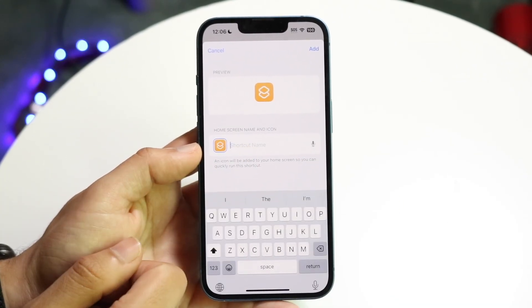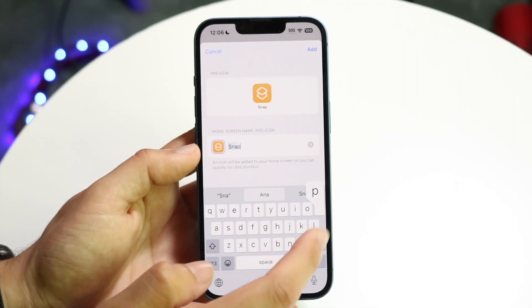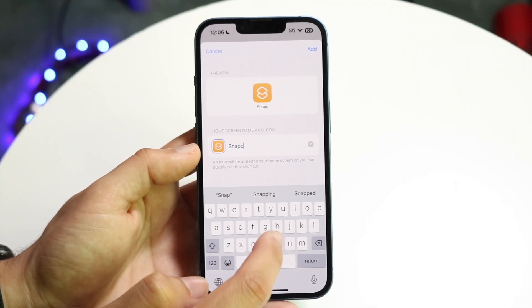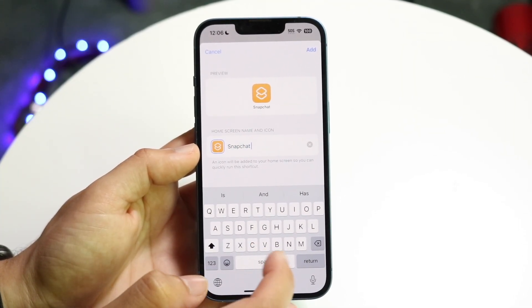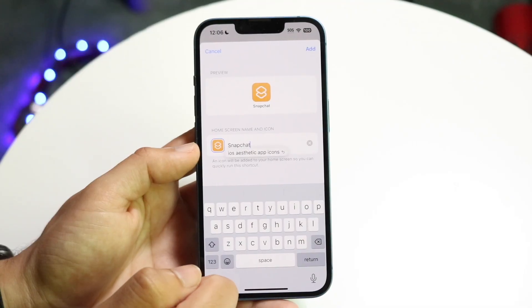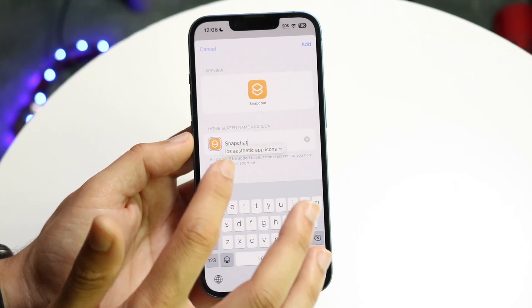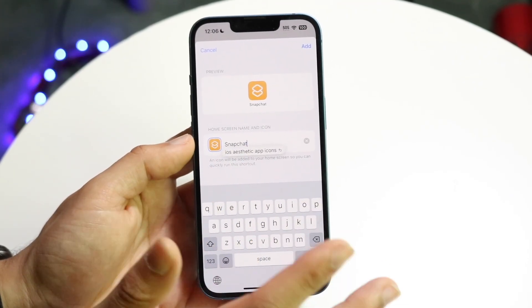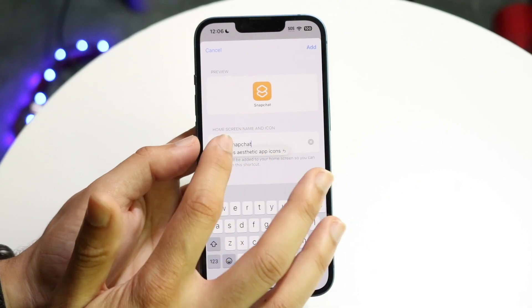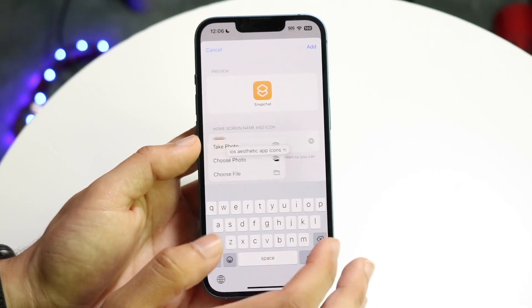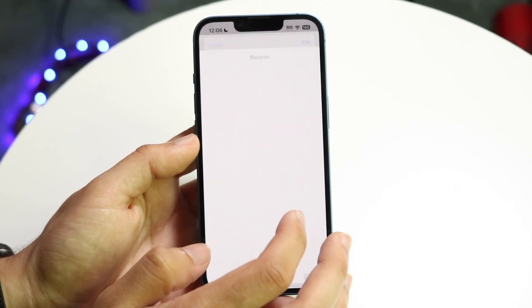Click the X next to that text and click on the product name to rename this icon. In this case you can type in 'Snapchat' — type in whatever name of the application you want, as that's what's going to show on the home screen.